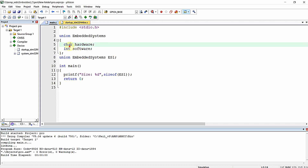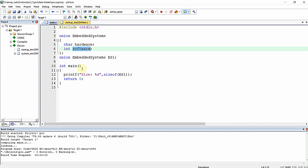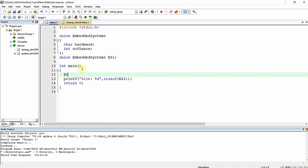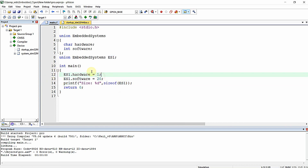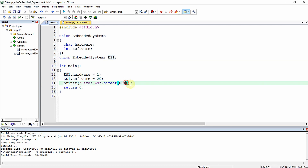You cannot access both elements at the same time since the union uses shared memory space. For writing to union elements, you use the dot operator — for example, es1.hardware and es1.software. Similarly, you can read union members using the same dot operator. This way you can write to different elements of the union by declaring and defining variables for it.